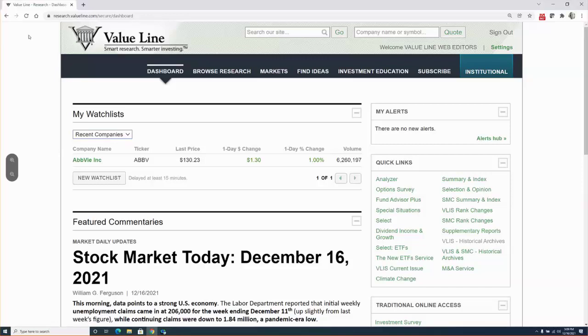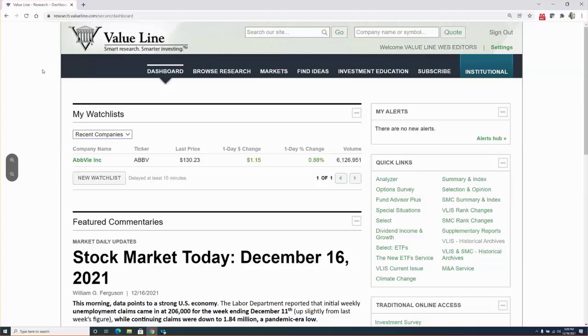On that note, ValueLine is providing a great deal of information and analysis to help our subscribers. We know that most of our users depend on our weekly stock reports, time-tested ranking systems, and other valuable services. In addition, ValueLine provides a great deal of daily content that can help you avoid the pitfalls and profit during this volatile time in the stock market.